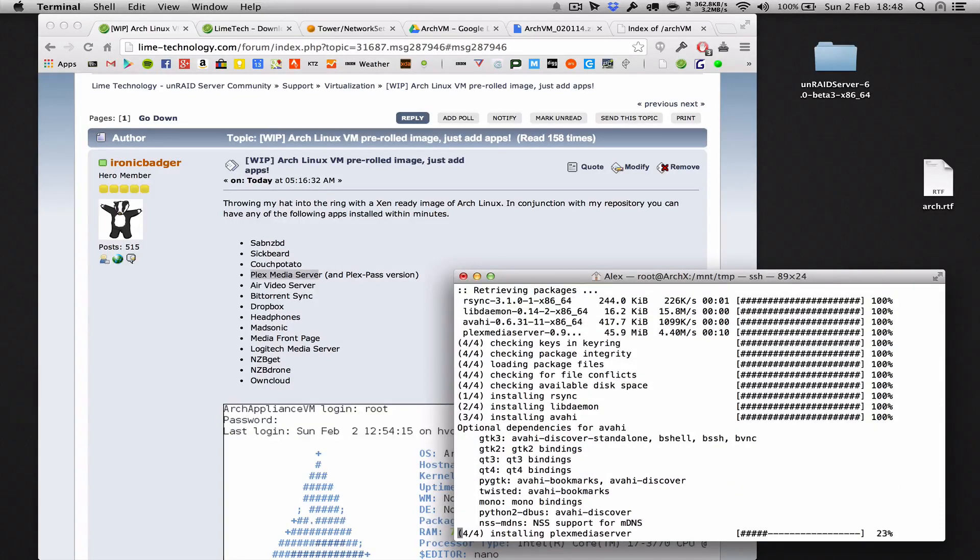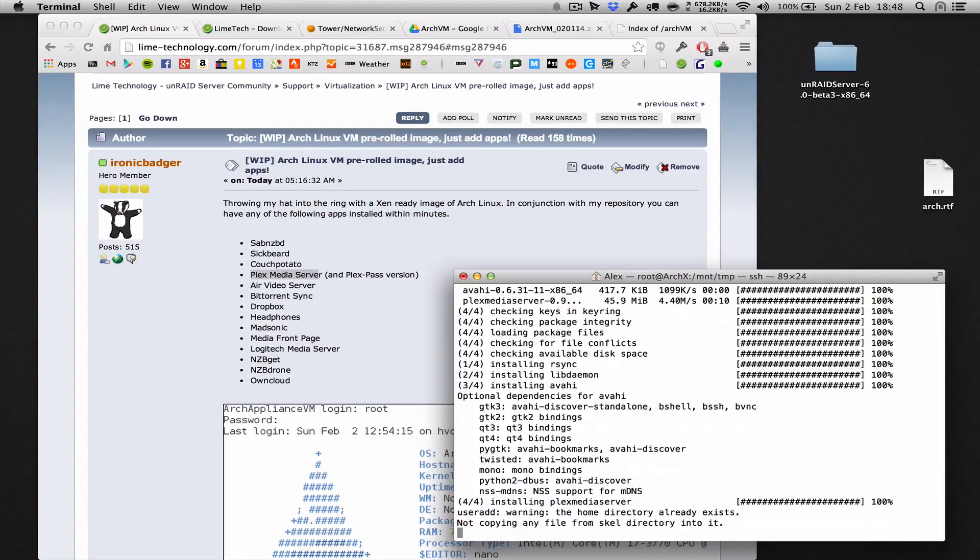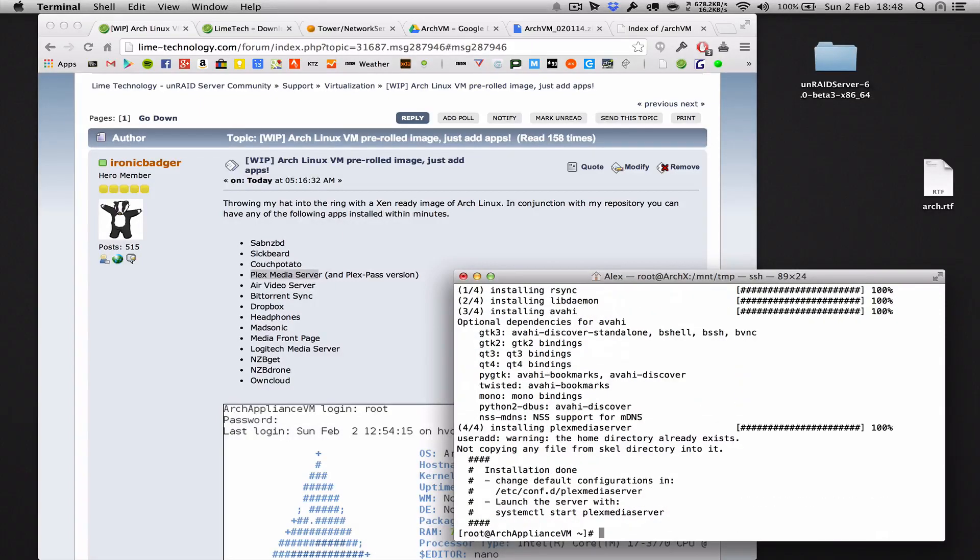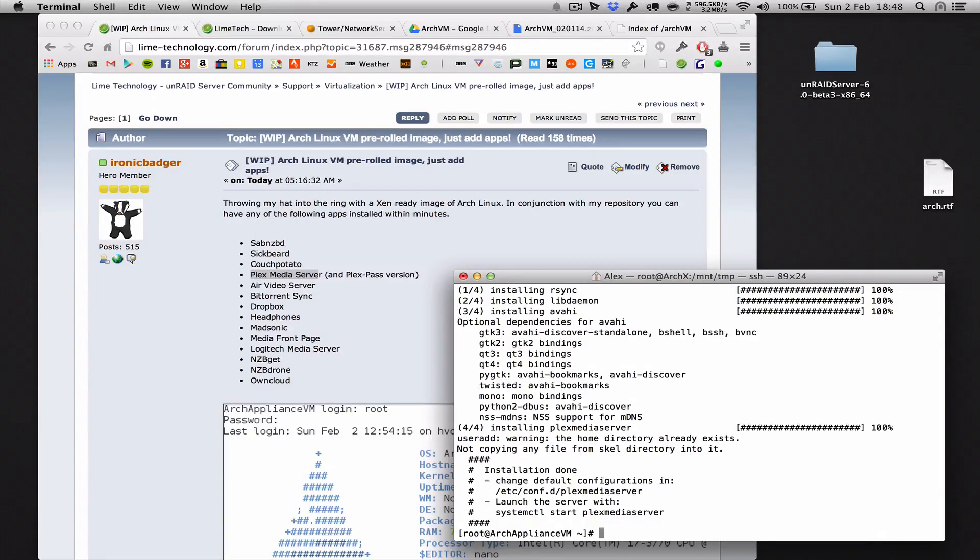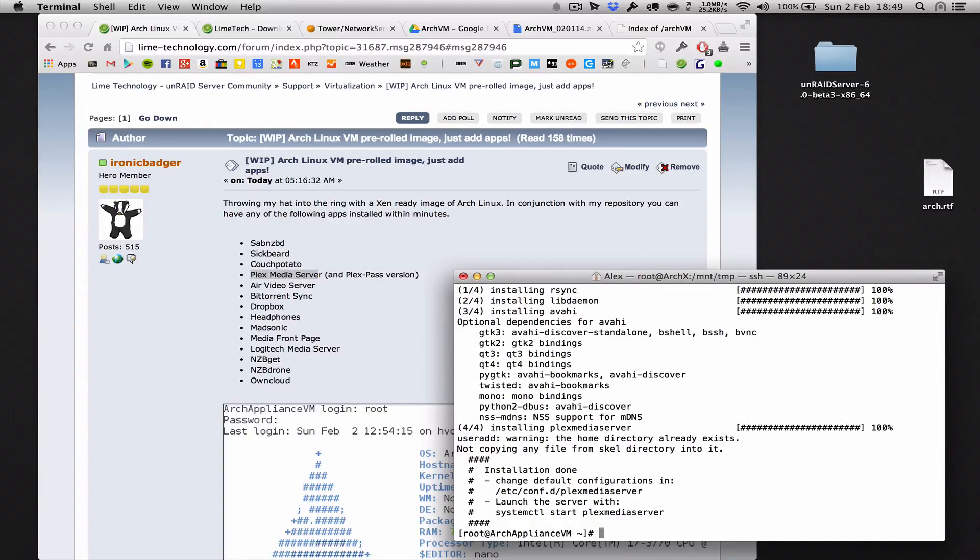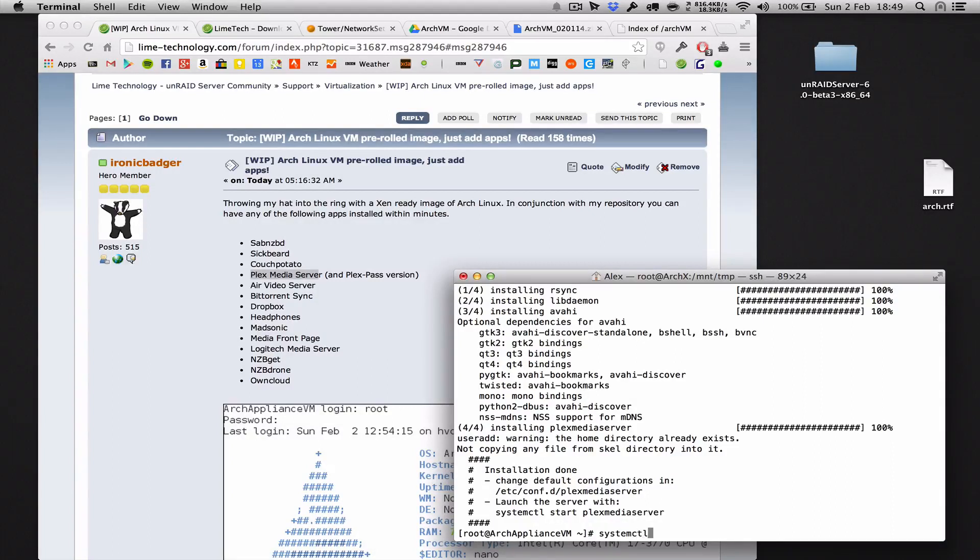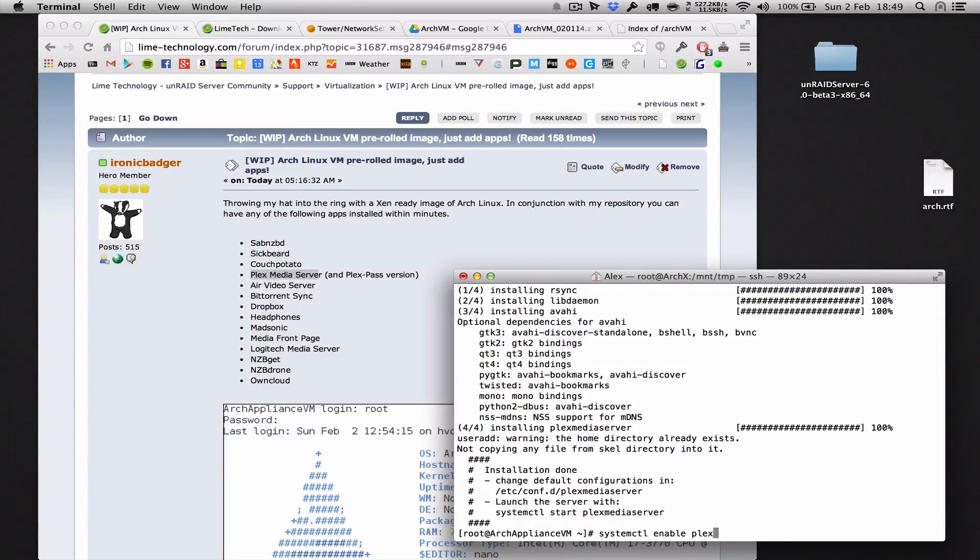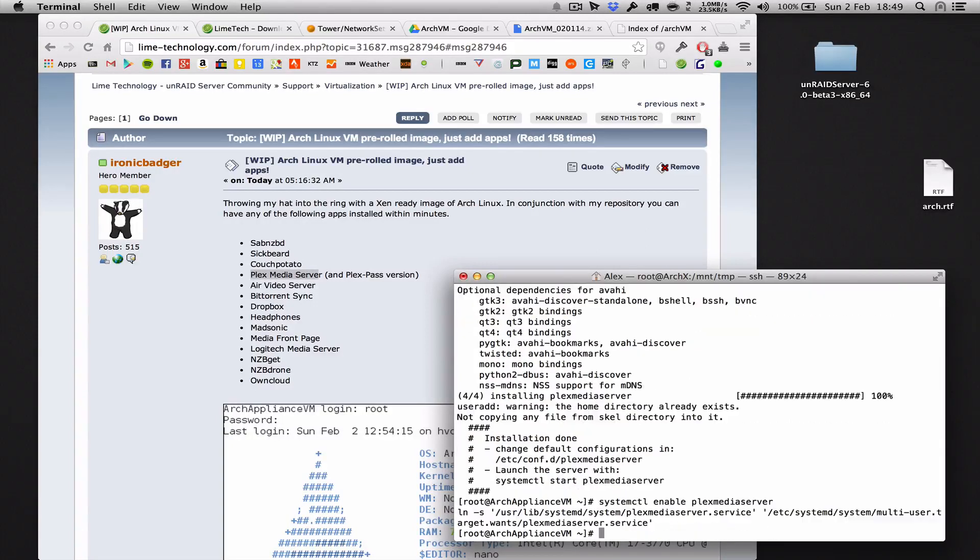All right, so we have finished the install now. So what we want to do is enable the Plex daemon so that it starts automatically every time we switch on the computer, the virtual machine, and then actually manually start it so we can play around with it now. So first of all we want to use systemd, and the command to control that is systemctl enable plex-media-server.